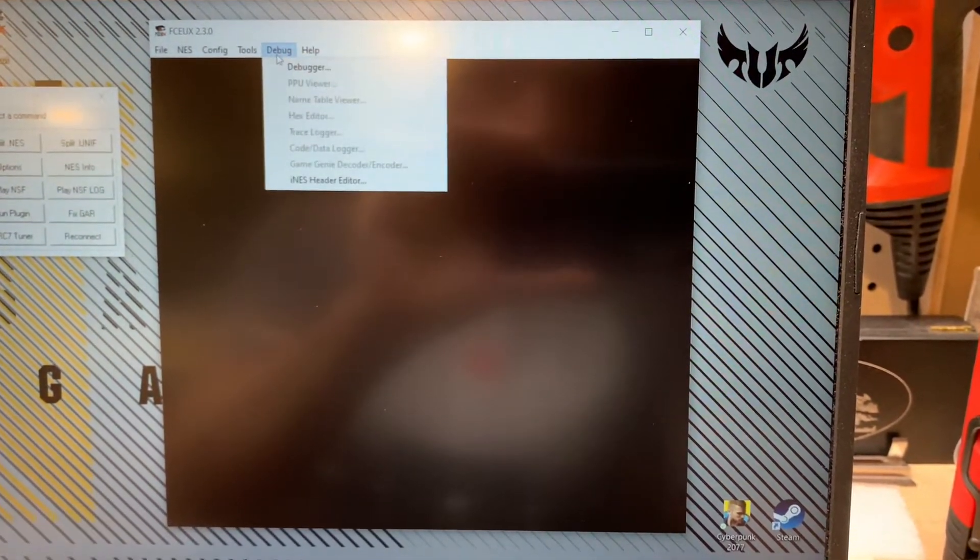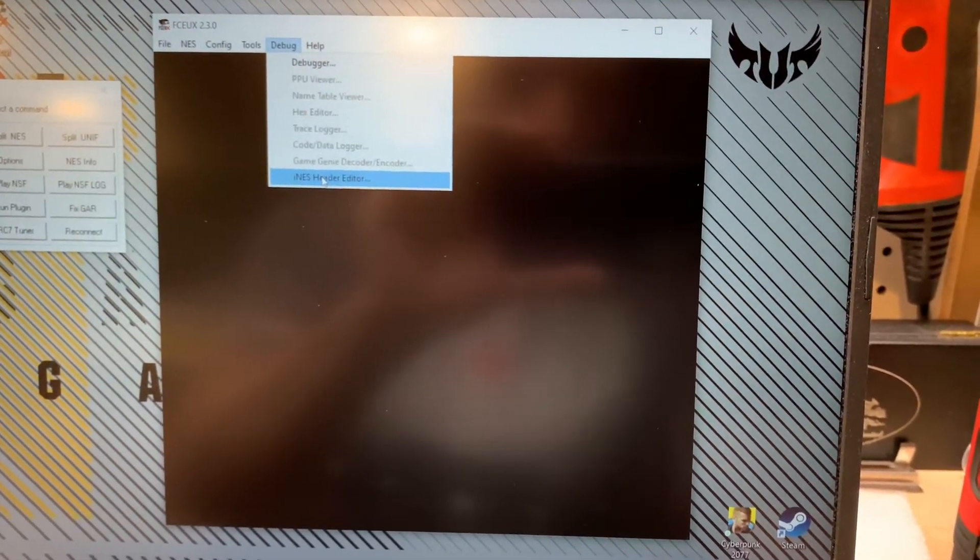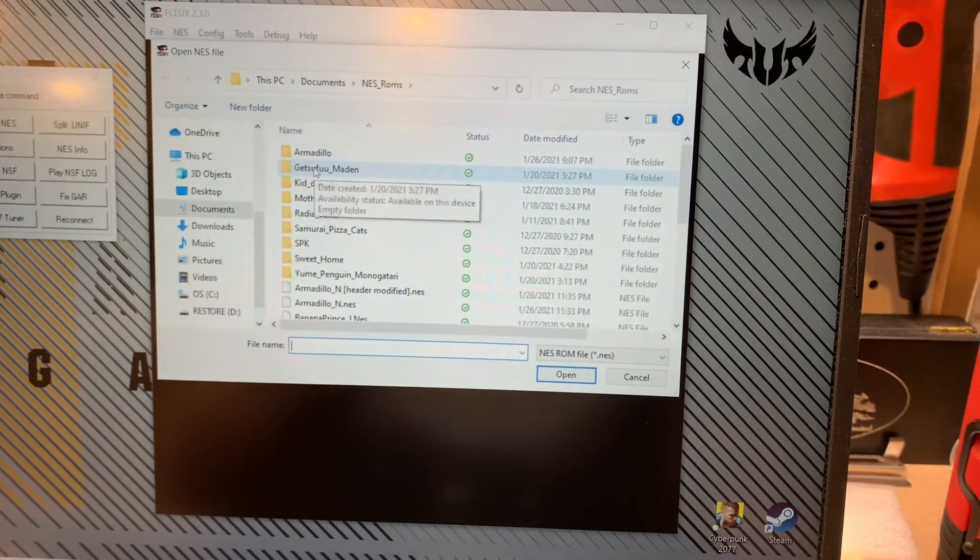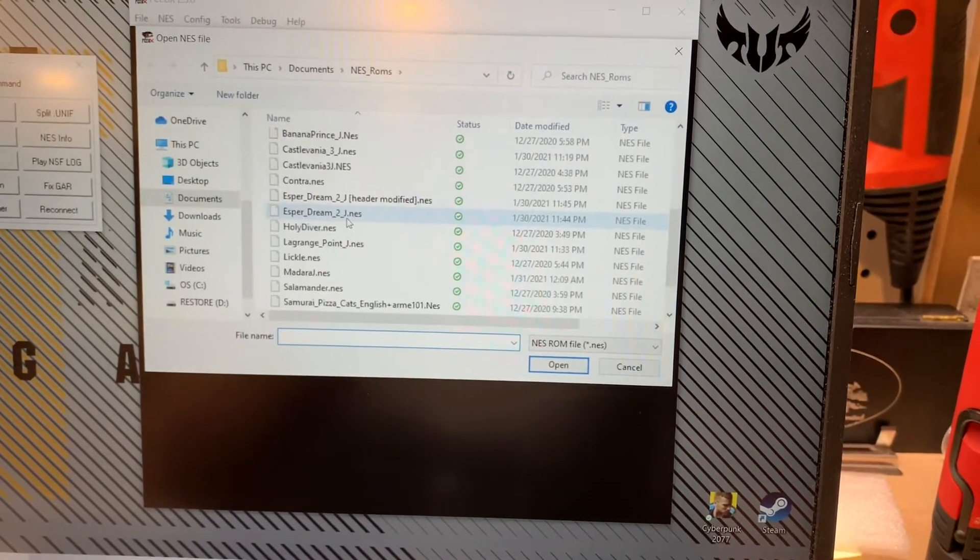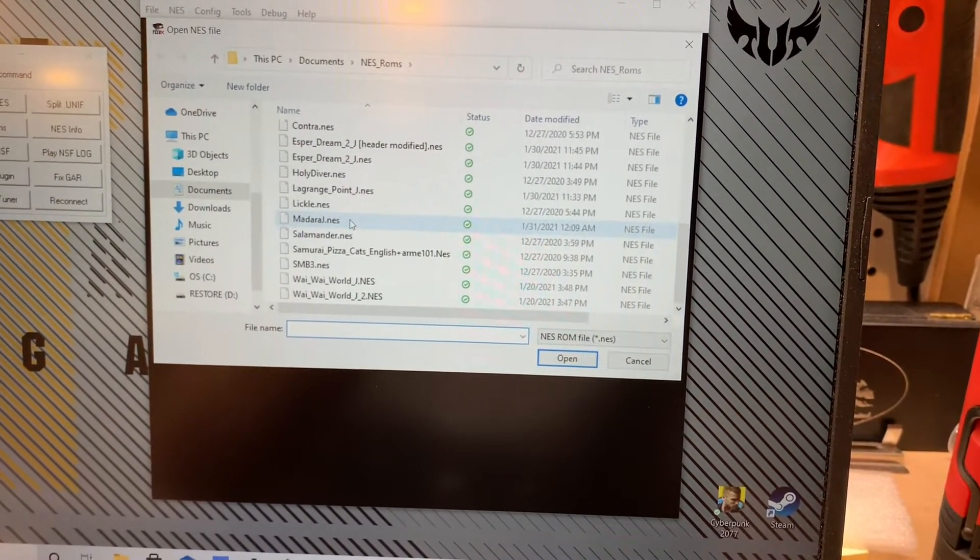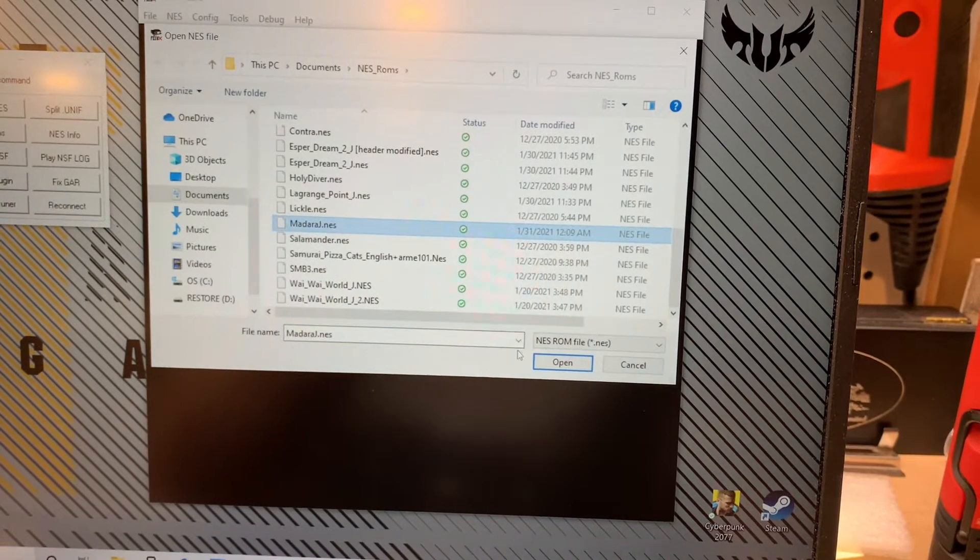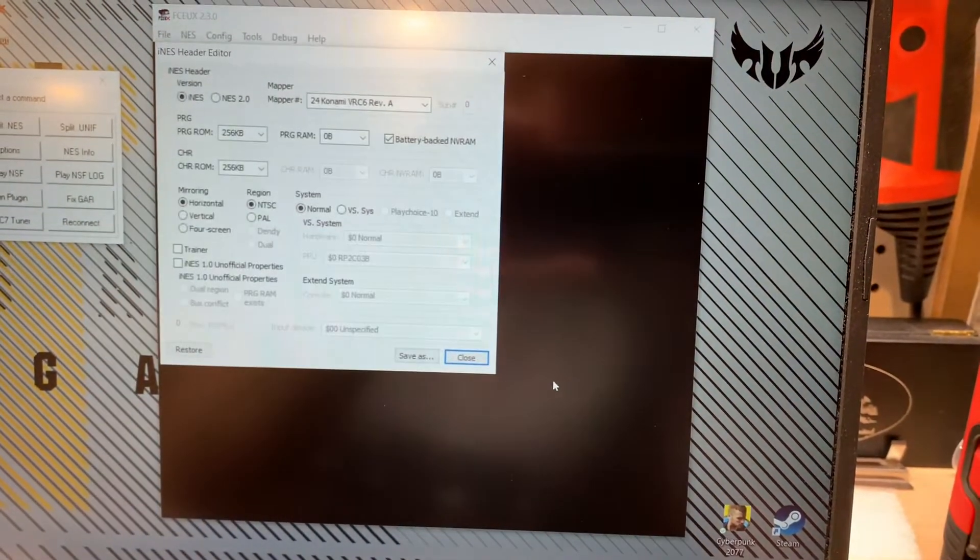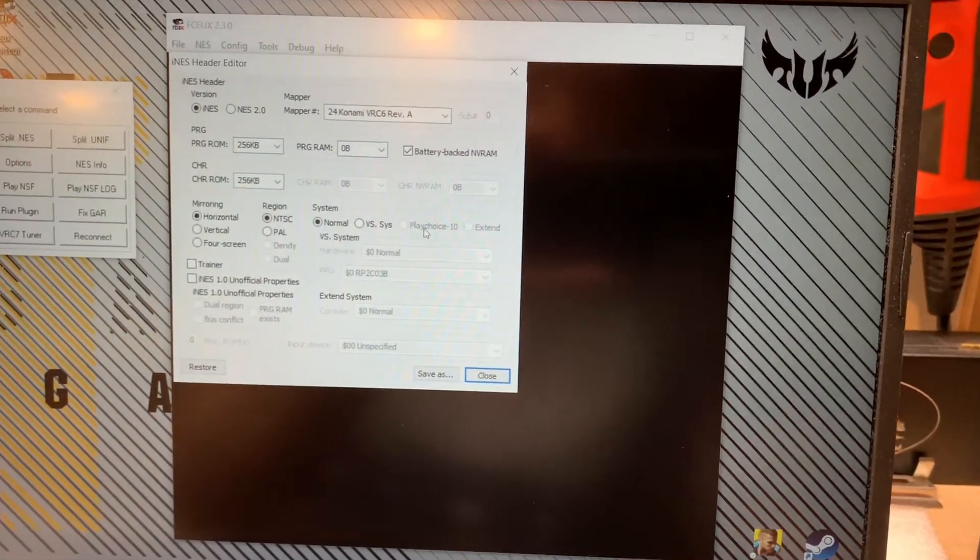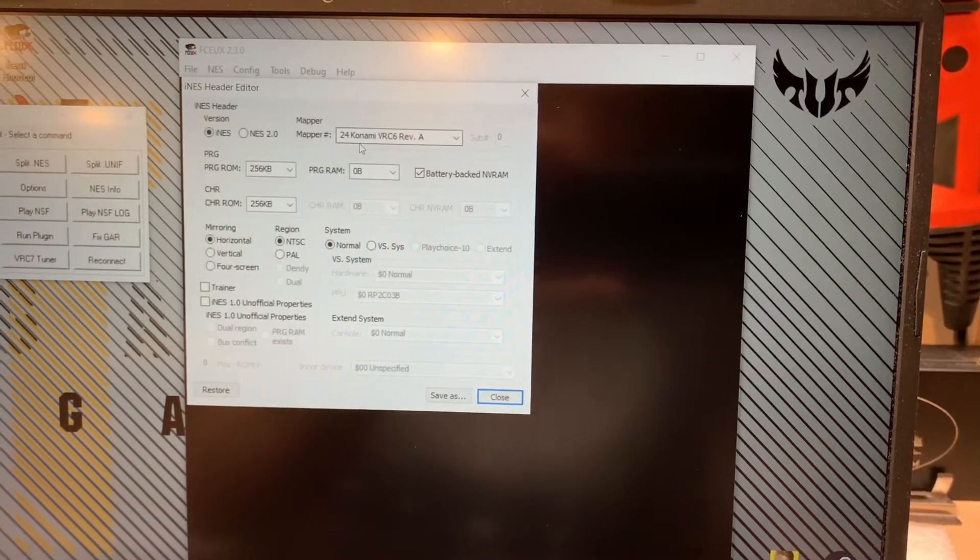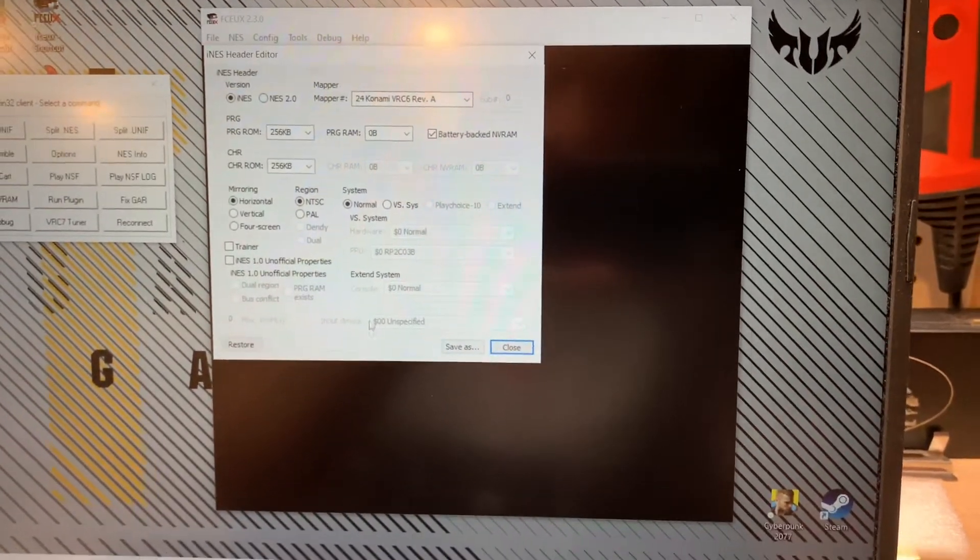So let's actually check this out. We'll go to debug, INES header editor, open our game. You can see here that it's using Konami VRC-6 revision A.